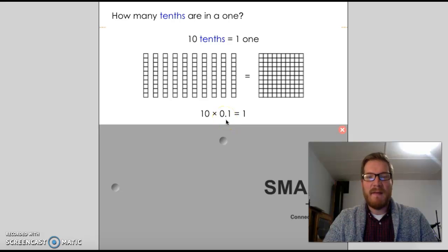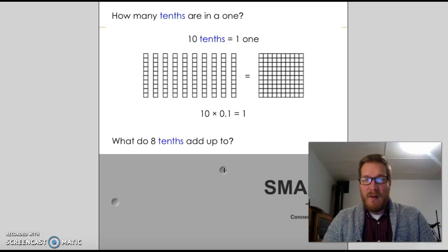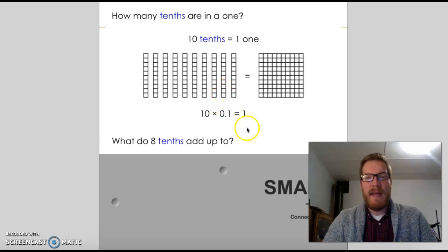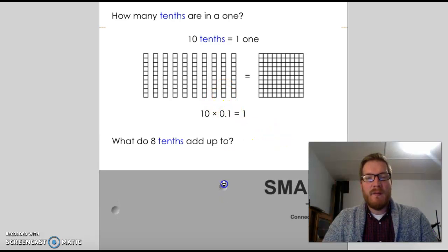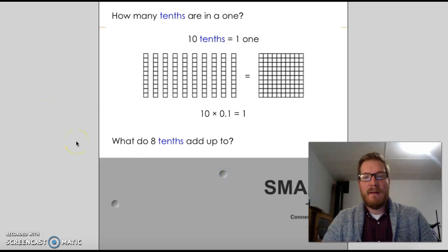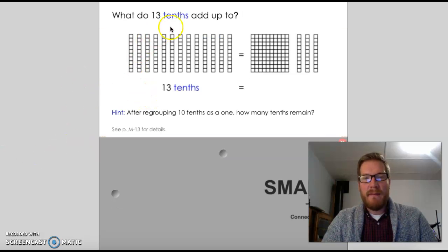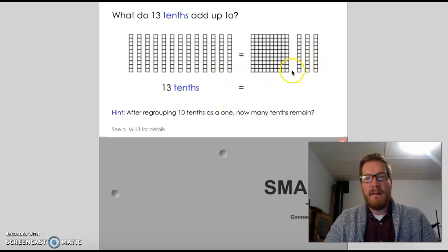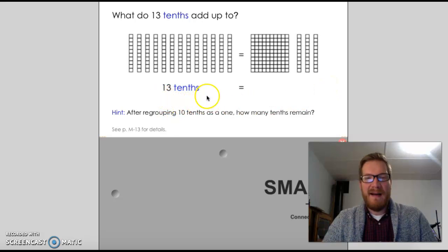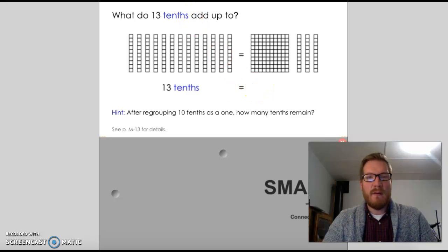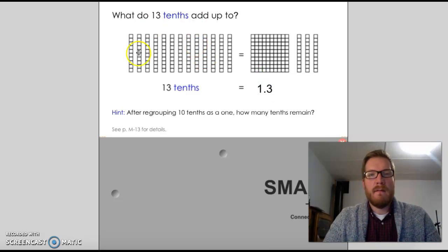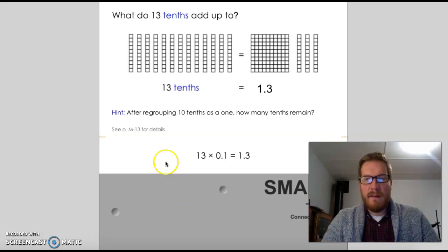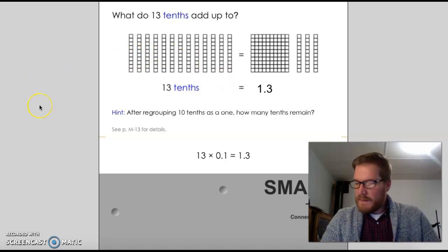Now a bit of a trickier one: if we have 8 tenths, instead of 10 rods there would only be 8, so we'd end up with 0.8. So 8 times 0.1 equals 0.8. Then if we have 13 tenths, that can regroup as 1 and then 3 tenths. So 13 times 0.1 — because each rod represents 0.1 and there are 13 groups of them — 13 times 0.1 is going to equal 1.3. That's the first bit of stuff we're trying to get across.